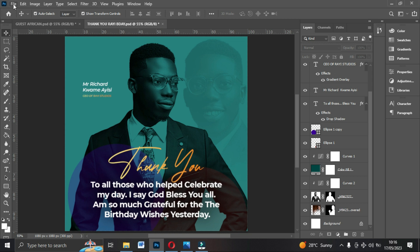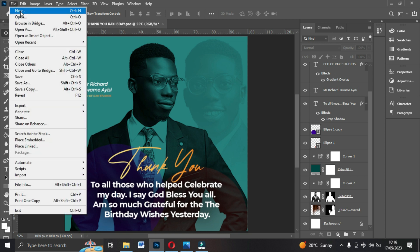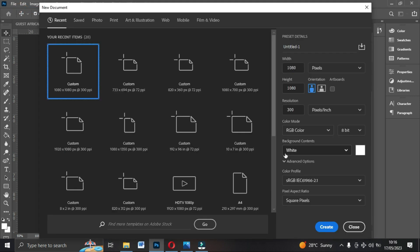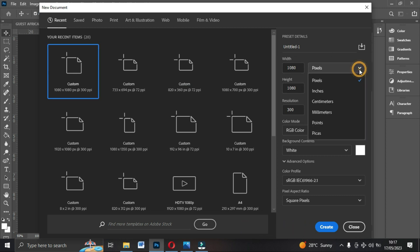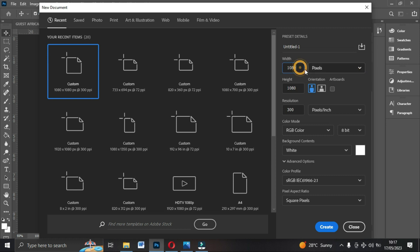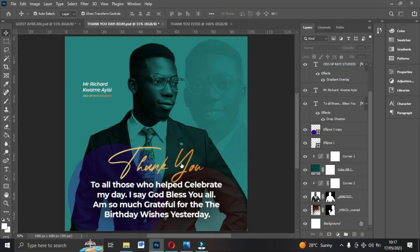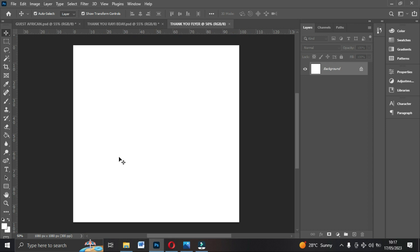The first thing you have to do is go to File and create a new document. Once the new document pop-up appears, we are using social media settings so we leave the unit in pixels, 1080 resolution 300, leaving it RGB. We can name this 'Thank You Flyer', set the background to black, and go ahead and create. This is your canvas.